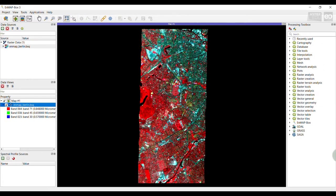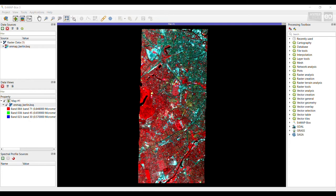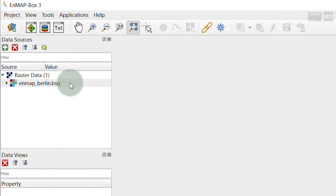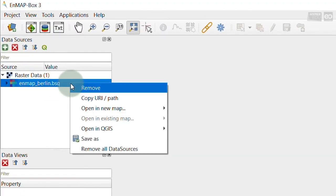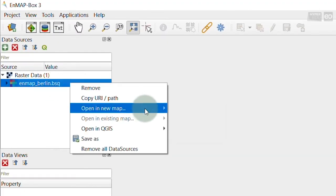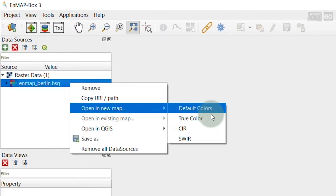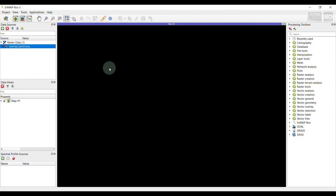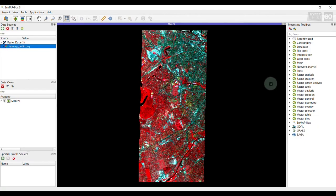You want to know an easier way? Here you go! The EnMAP box also provides an easy and user-friendly way to visualize your image in true color or another visualization directly from the data source panel. For better demonstration, I'm closing the map view first. You then select your image, right click, go to Open in New Map, and choose the RGB visualization you want.